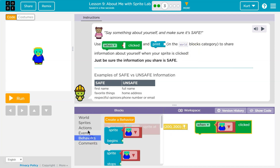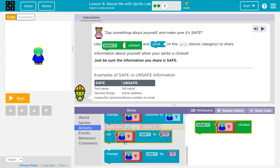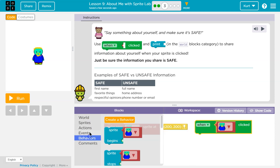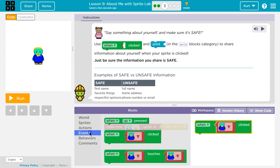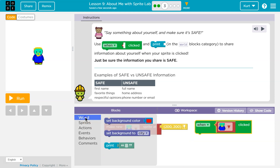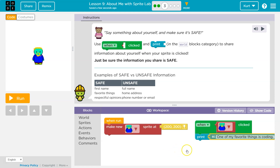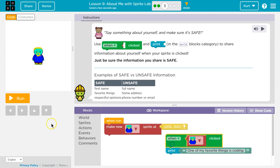I'm going to now take an action, which is going to be... there it is — when clicked, print something safe. One of my favorite things is coding, because it is.